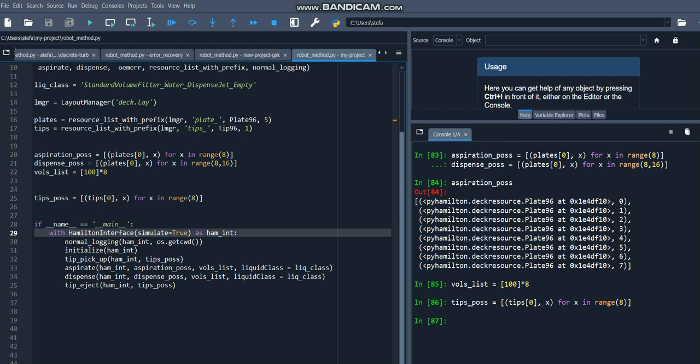Next, we have to initialize the robot within the context of the simulator. If you're running this not in simulation, then it's a normal initialization.